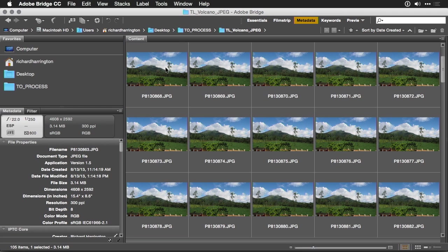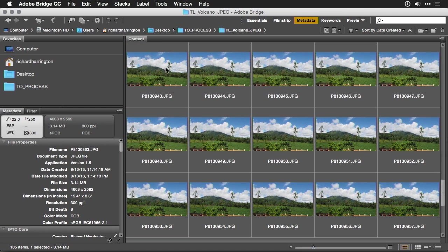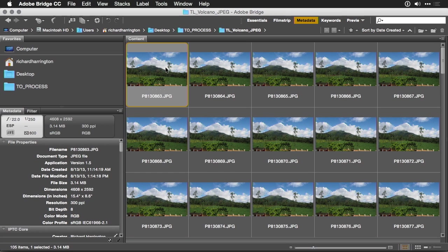I've got all the images here and they look pretty good. What I'm going to do is do some quick processing. Let's head into Photoshop for a second where we'll build this out.